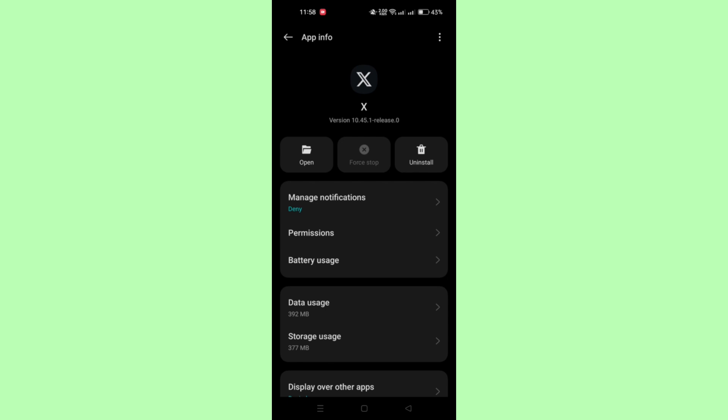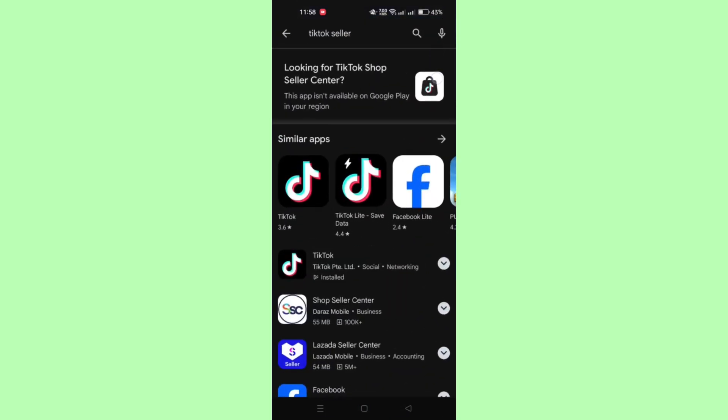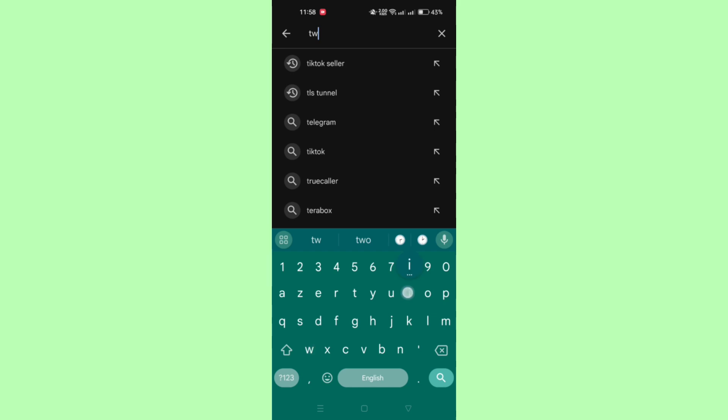Next method is you need to update the Twitter app. Open Google Play Store, search for Twitter, if there's an Update button available, tap on it to update the Twitter app to the latest version.